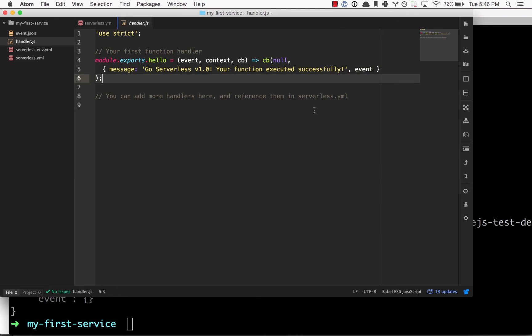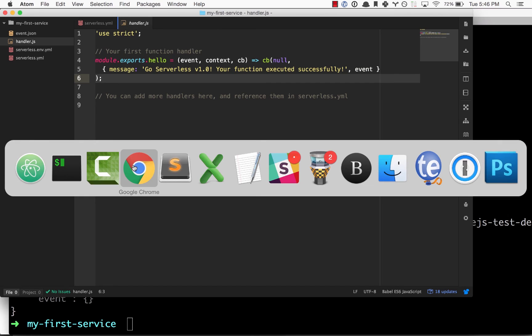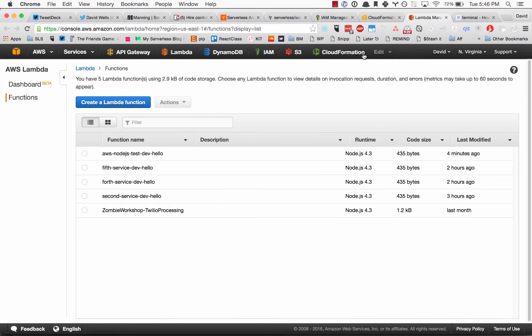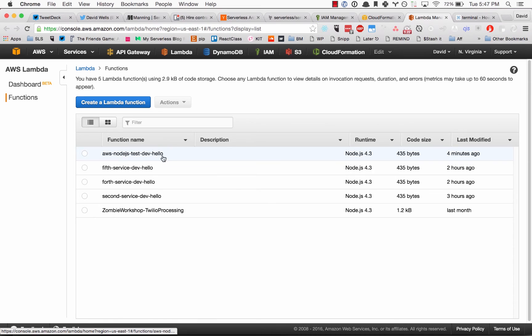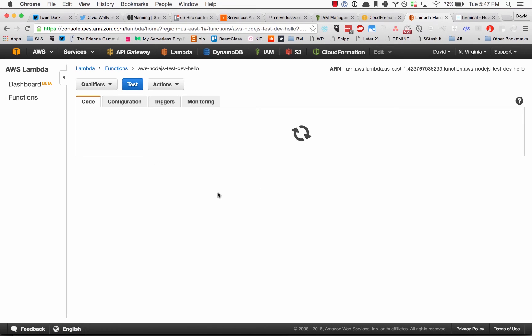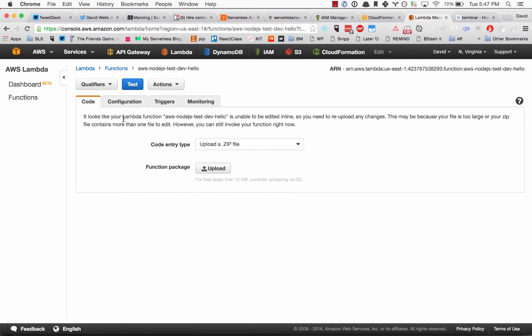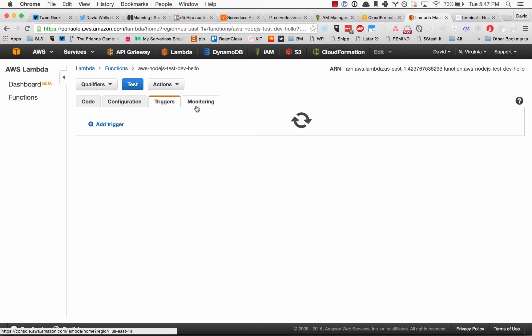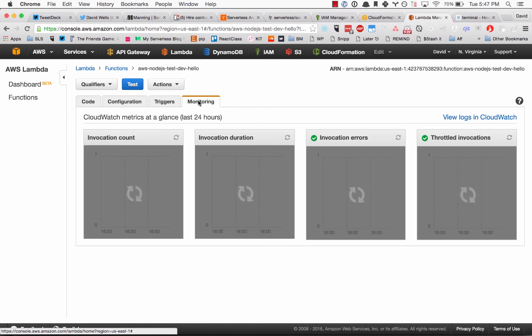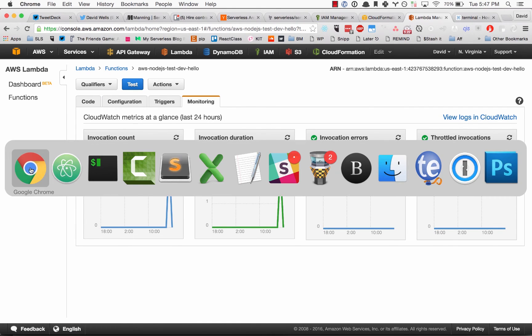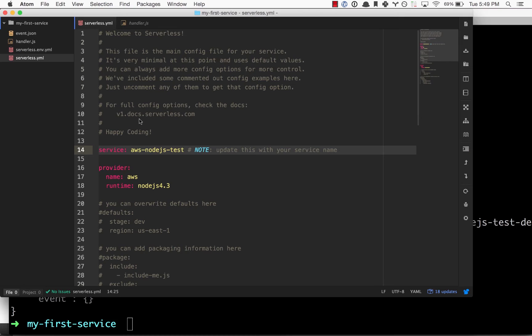If we go into our AWS account, we can see here's our newly created Lambda function. We can actually see the configuration, monitoring, and triggering of that function.